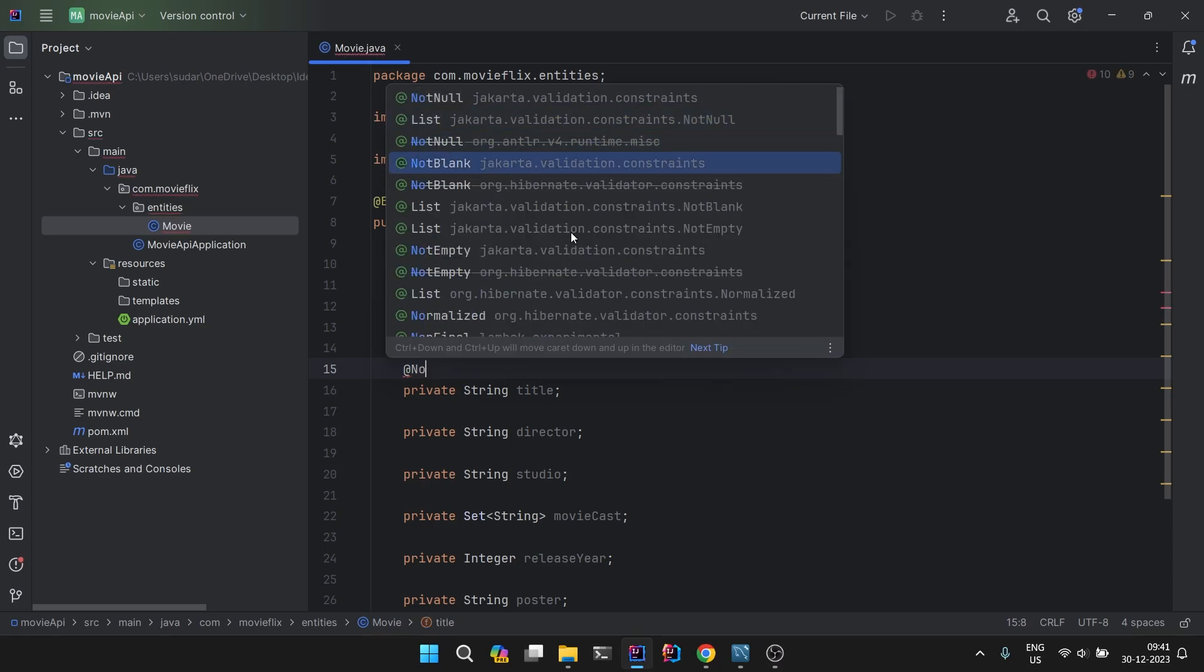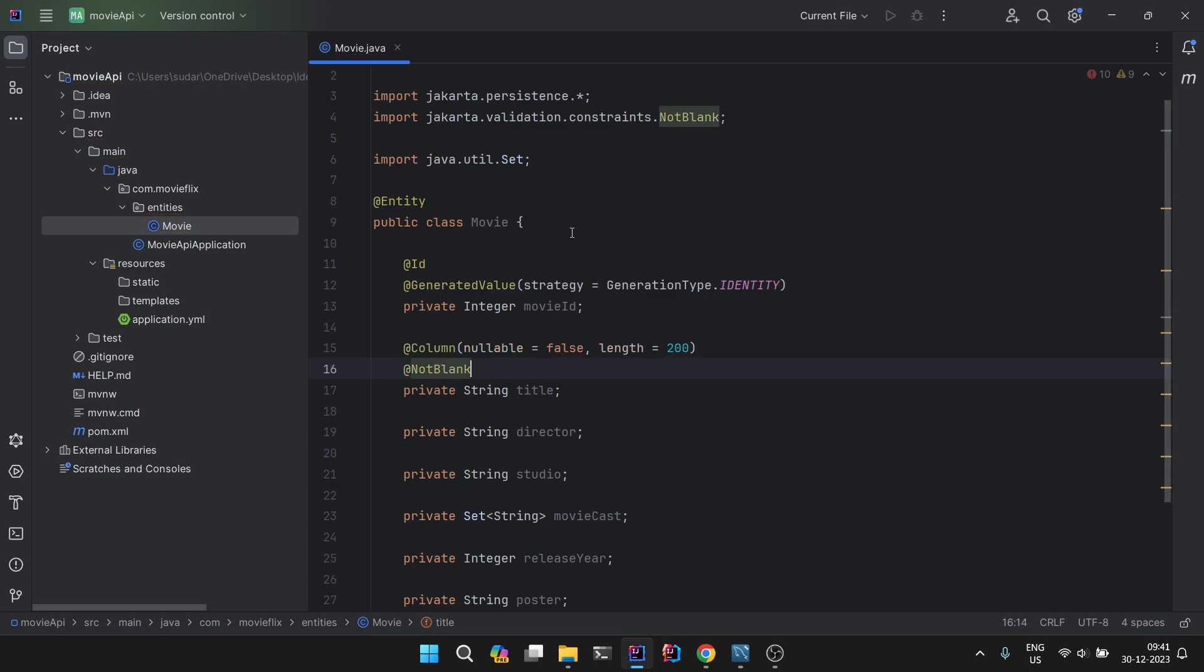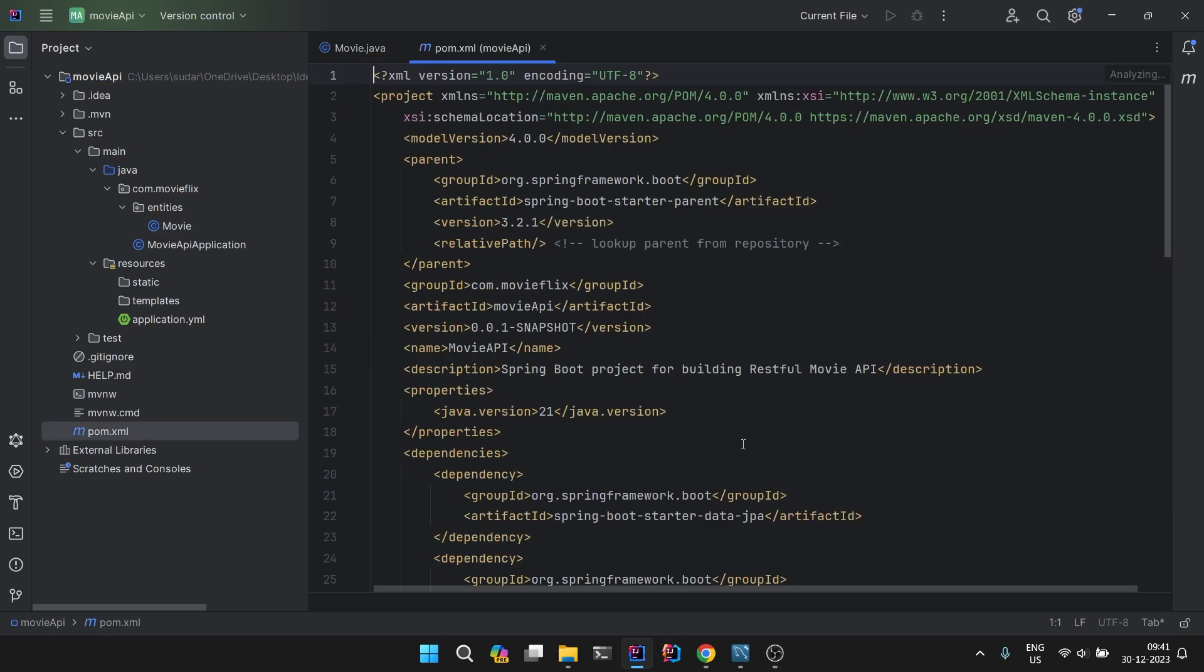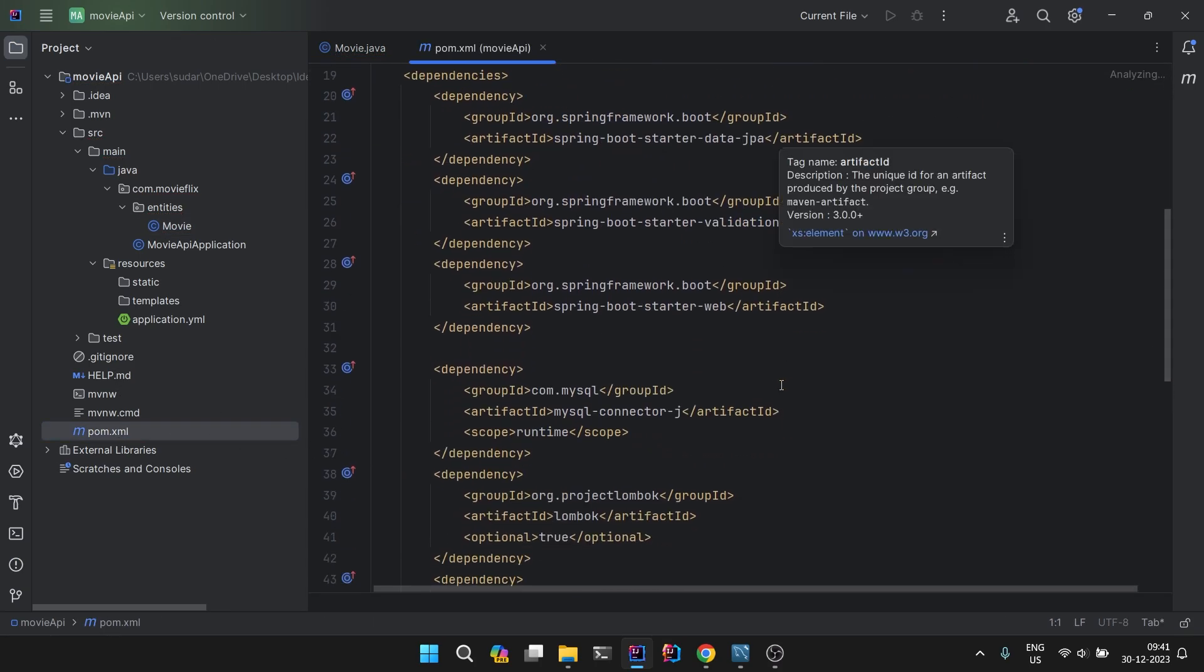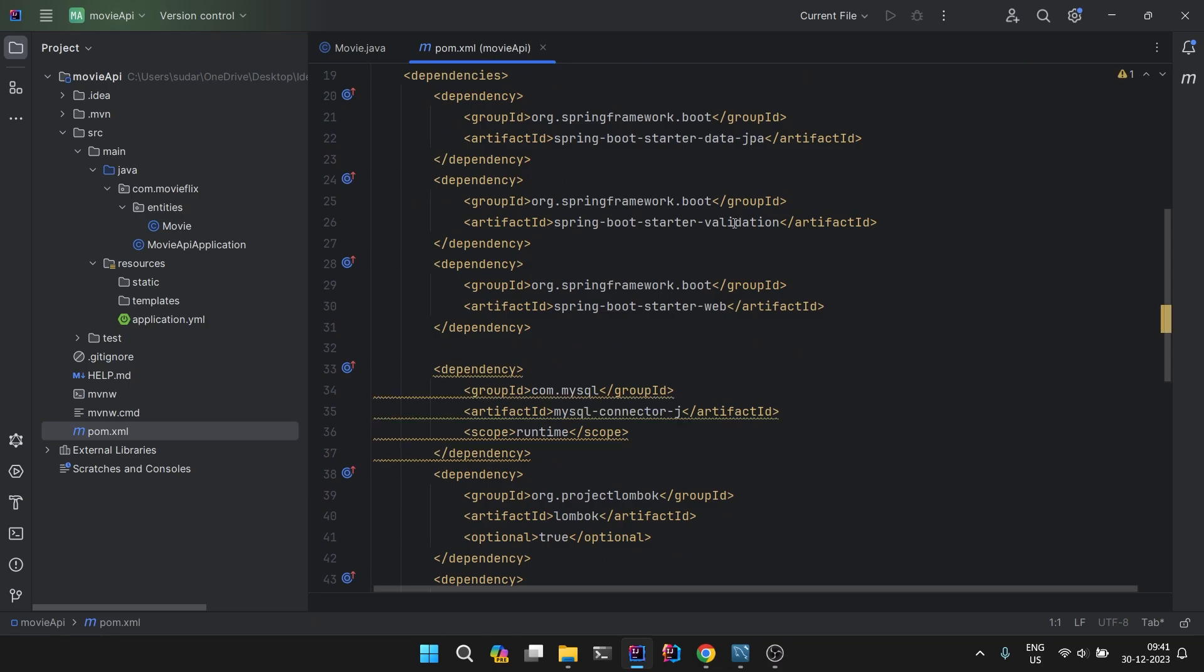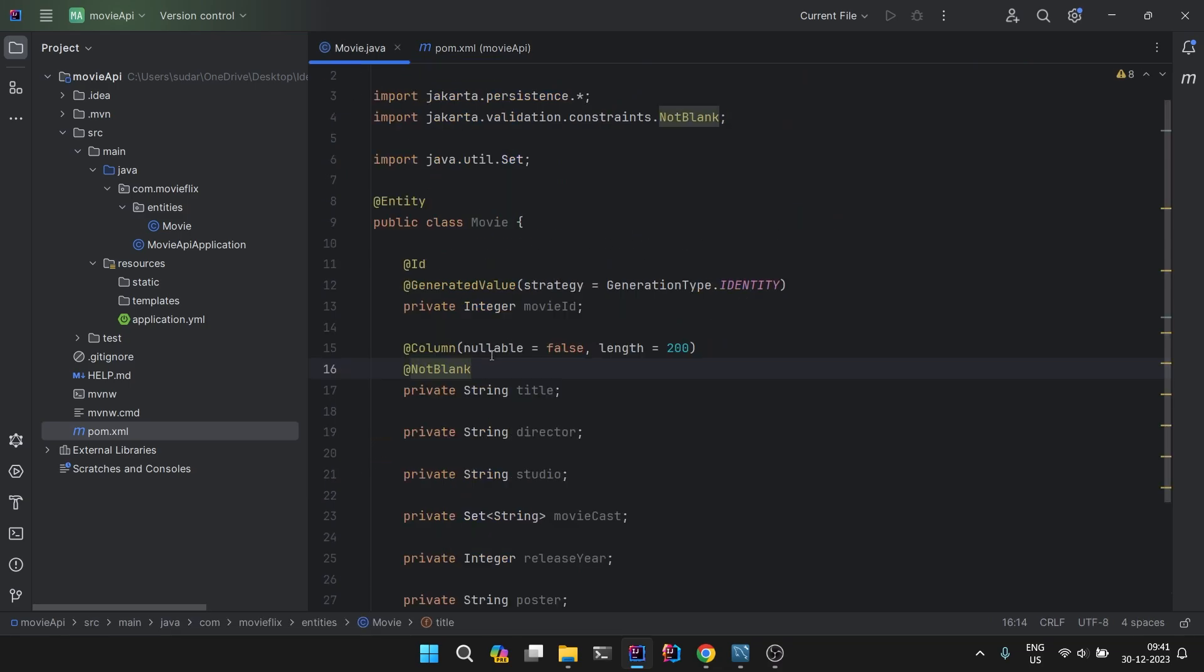Then for application level, we have @NotBlank. This NotBlank is coming because if you see in the pom.xml, this spring-boot-starter-validation, because of this, this NotBlank annotation is coming up.